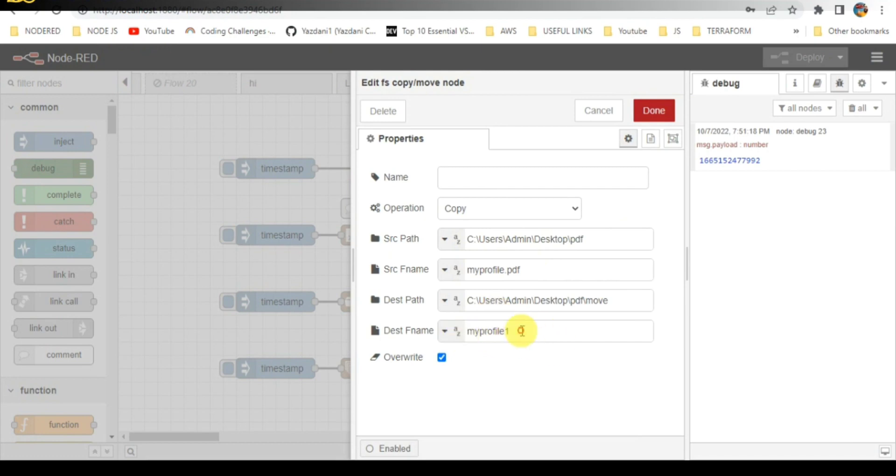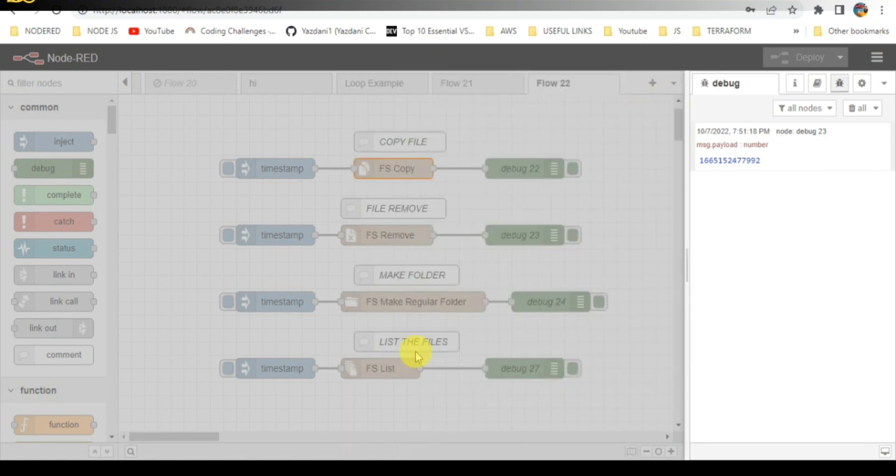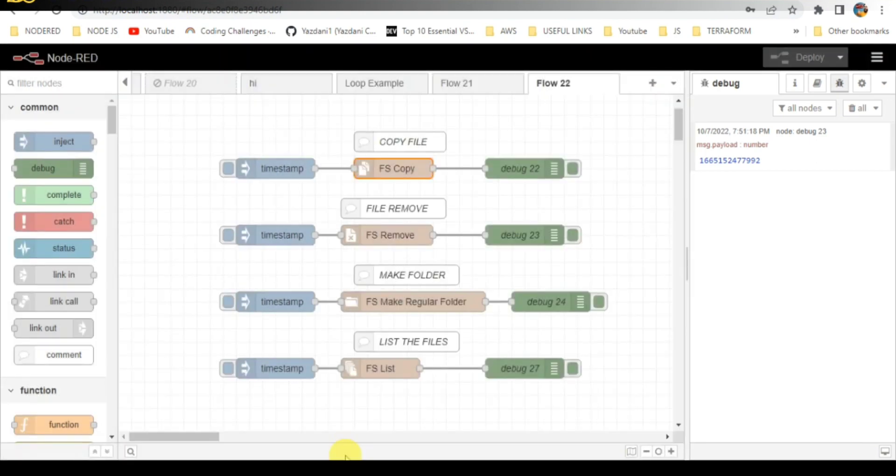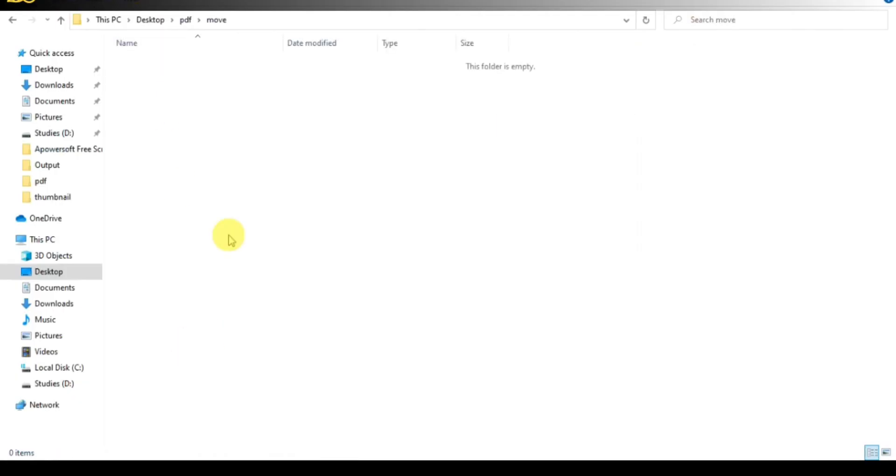The folder which I have created is the move folder. The folder name is move. Here the file will be created.